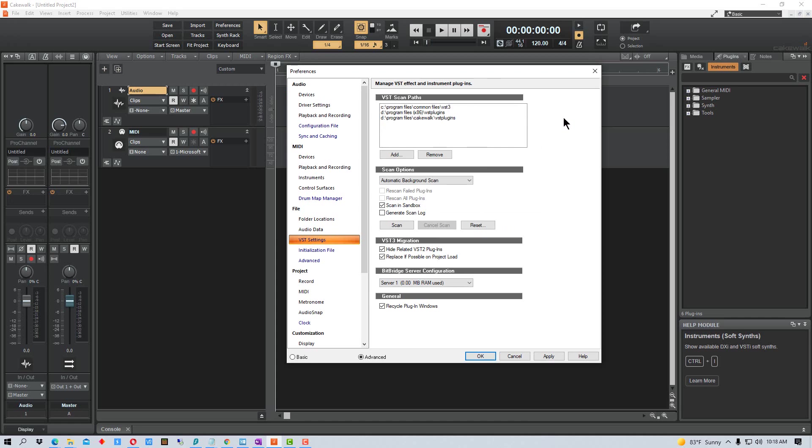So if a VST is not showing up, you may need to add the path there. You can also go down here and Scan to rescan any of these folders, but it does it automatically when you actually add a directory as well. But if you ever need to rescan, you can just hit that.